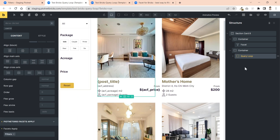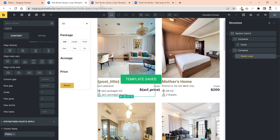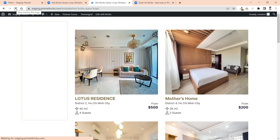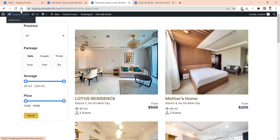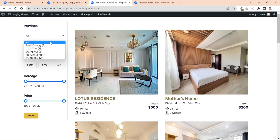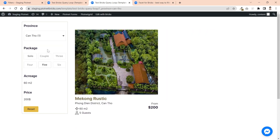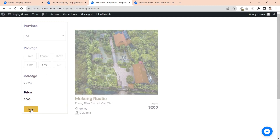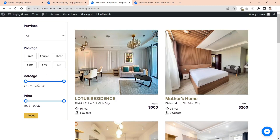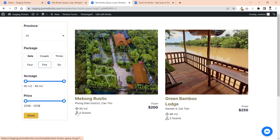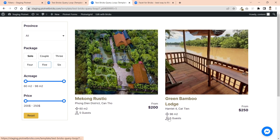That's all the steps to combine PODnet Grid facet with Bricks Query Loop. Let's check the final results. It totally works well with exact results.